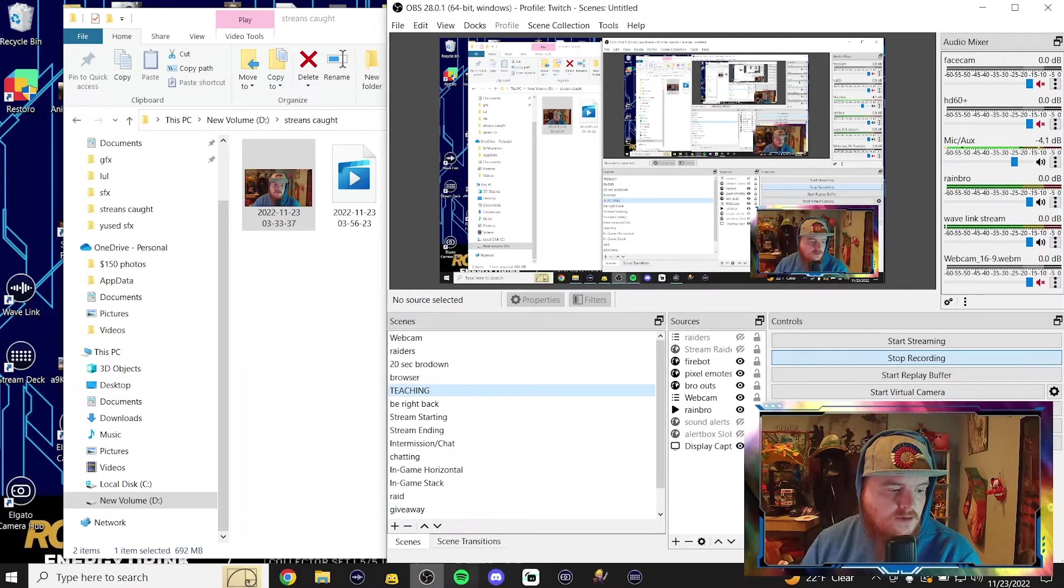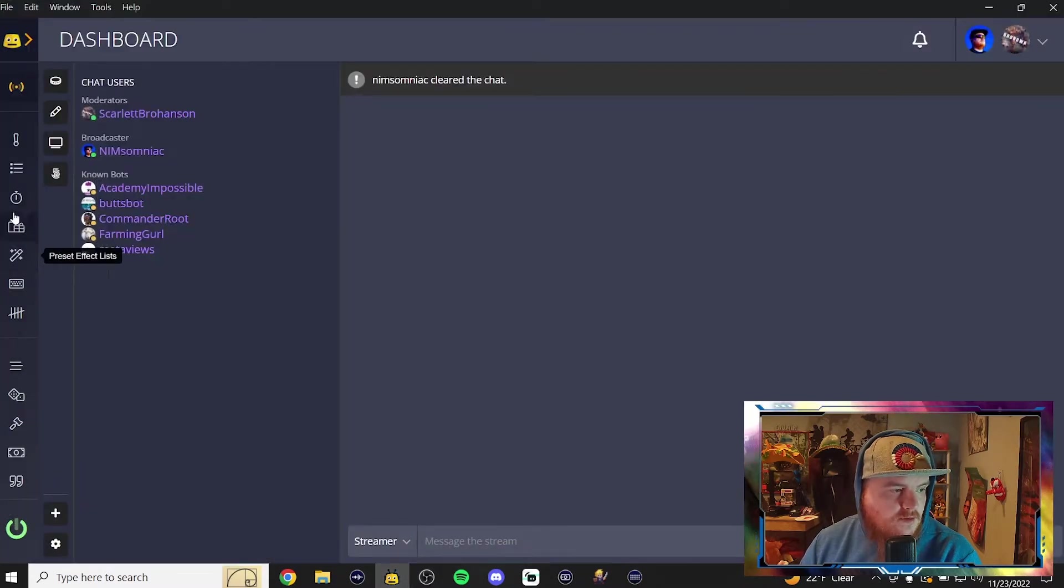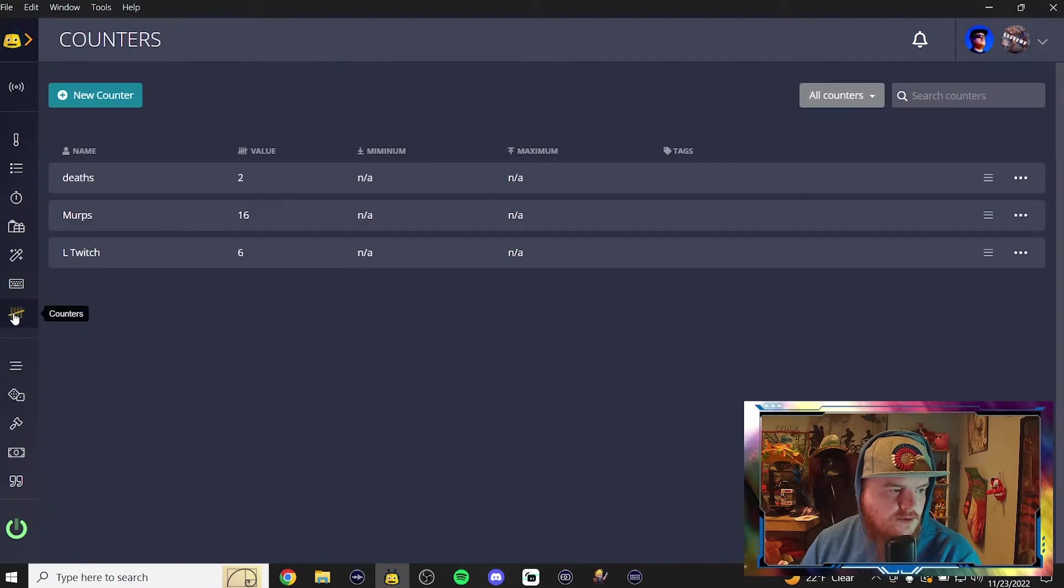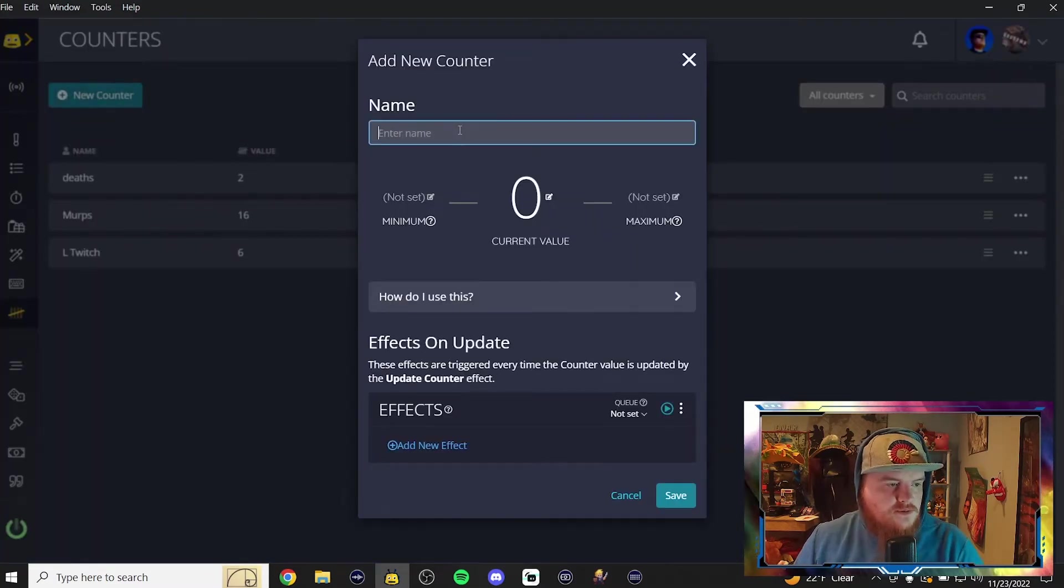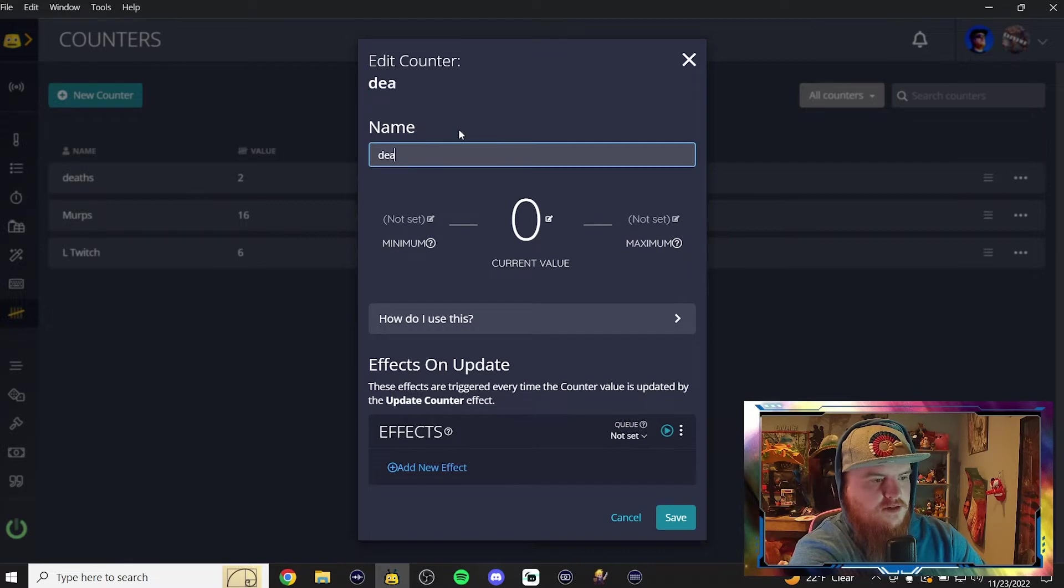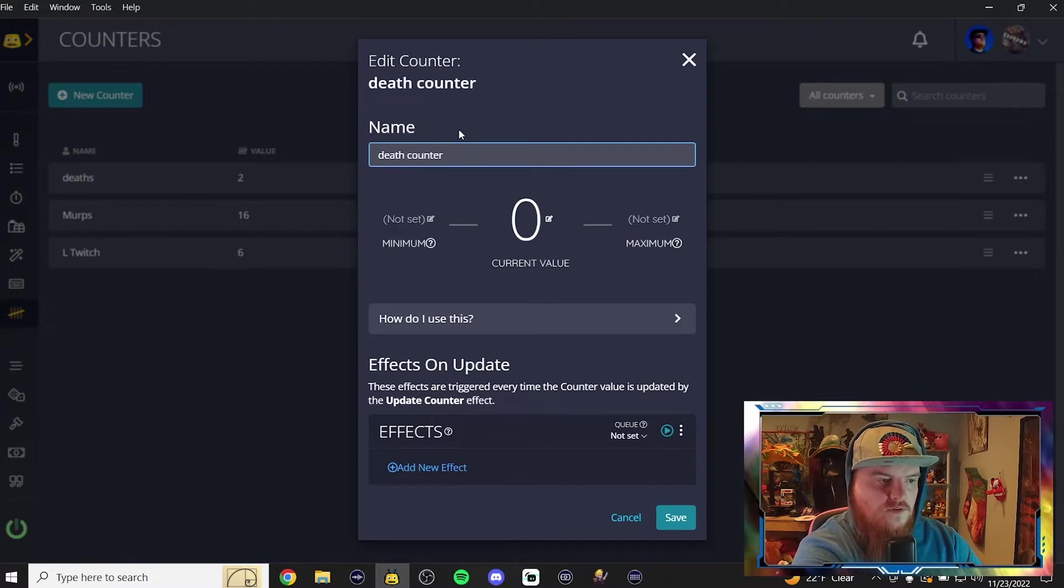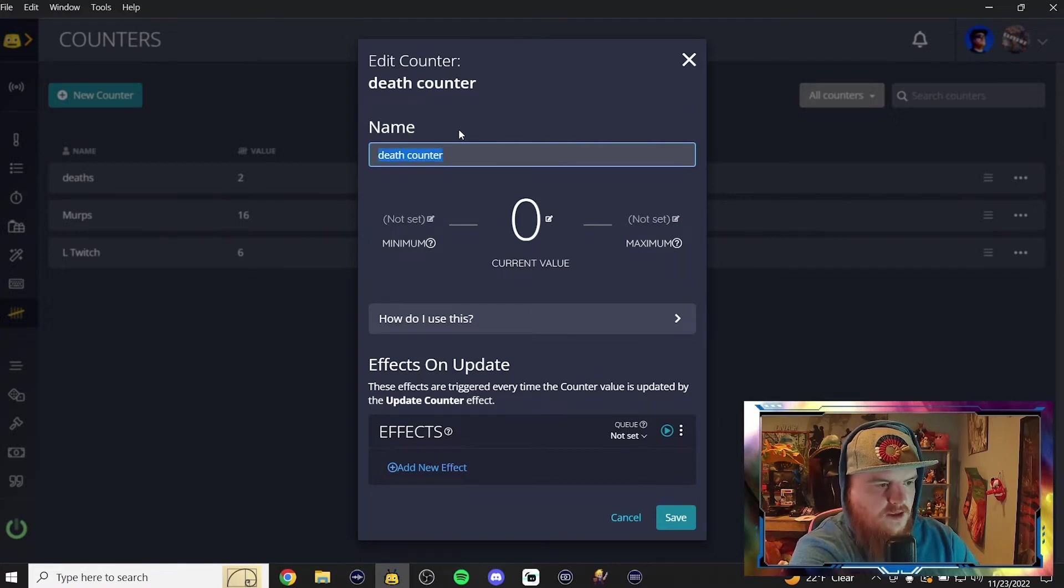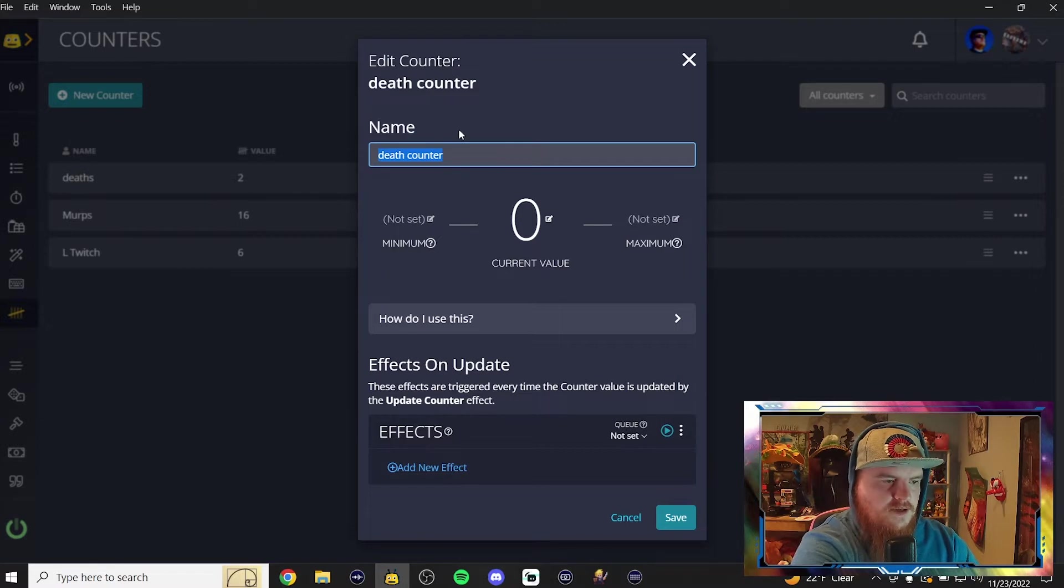So we're gonna open up Firebot, and now we're gonna go to the dashboard, we're gonna go down here to counters, click that. New counter, this one's gonna be called death counter. Remember the name, because we're gonna need to use it for another command. So what we're gonna do is hit CTRL A to select all, CTRL C to copy it. That way we can just hit CTRL V to paste it.